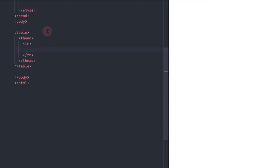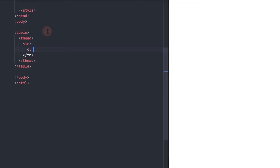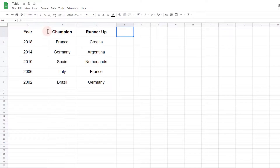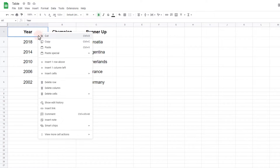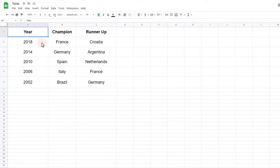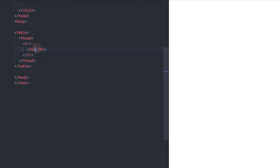Next, add TH that will hold the title texts. I have my Google Sheet open with the table data, so I will copy the texts from here. Add three TH tags for the three titles.